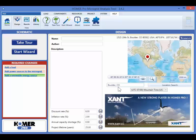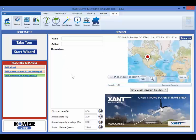You can enter a project name, author, and notes. The home view also includes four key inputs: the discount rate, inflation rate, maximum annual capacity shortage, and project lifetime.